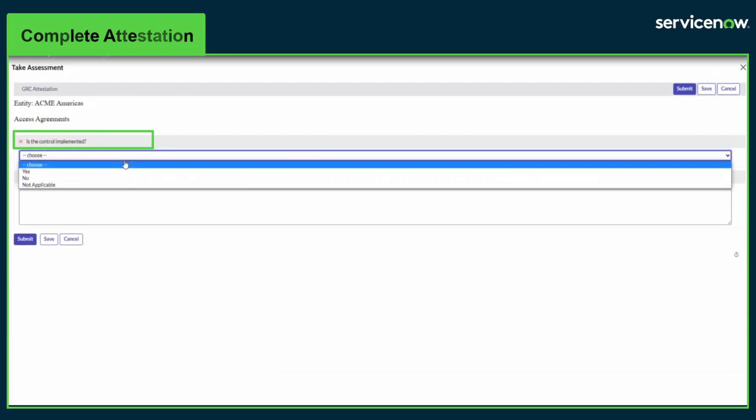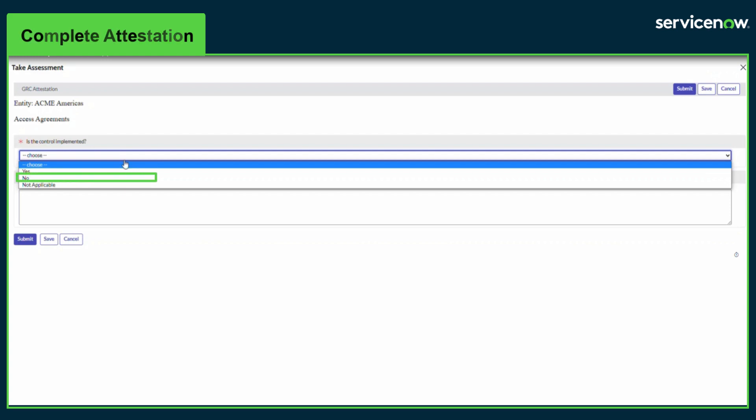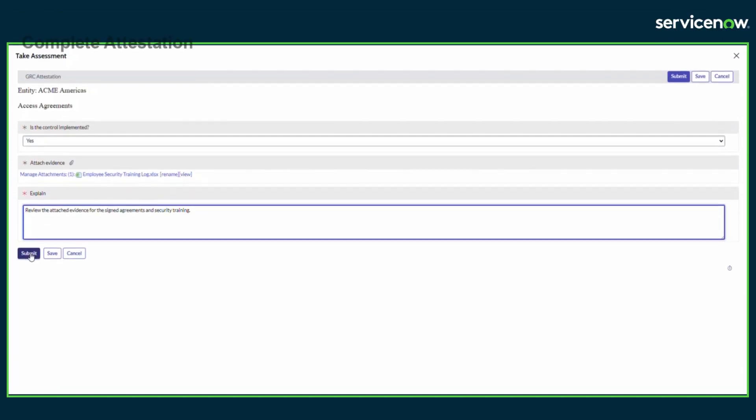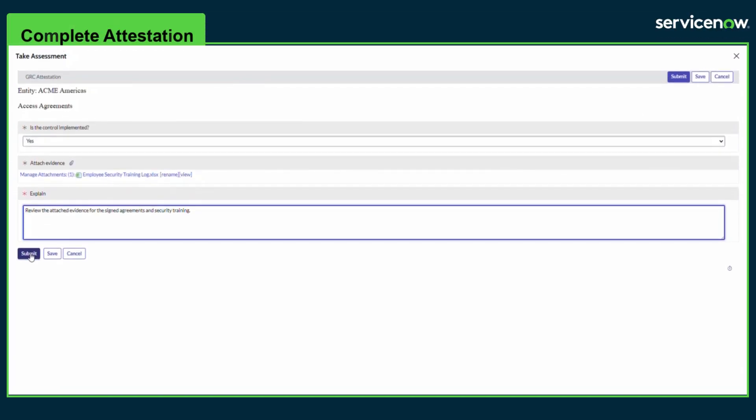If the response is yes, the control will be considered compliant. If the answer is no, the control will be considered non-compliant. And if not applicable is selected, the control will not be included in the compliance calculations. Once the questions are answered, the attestation can be submitted for review using the submit button.